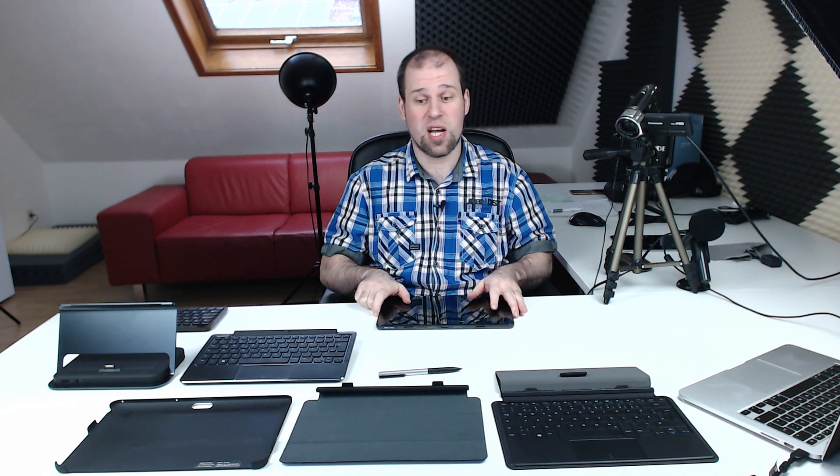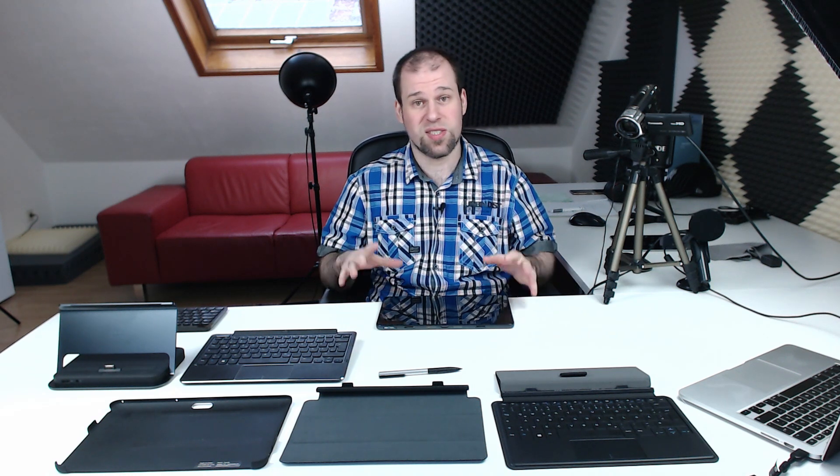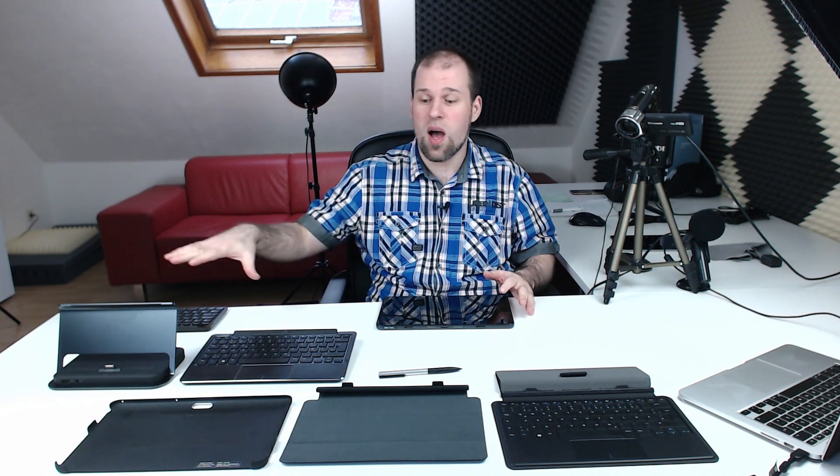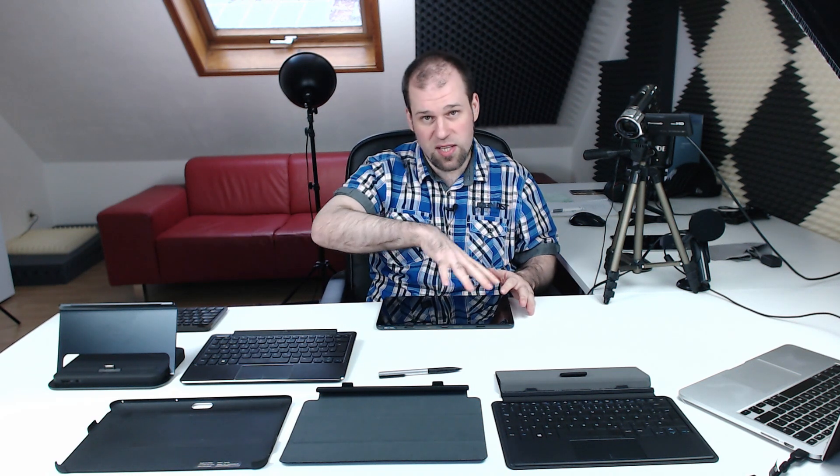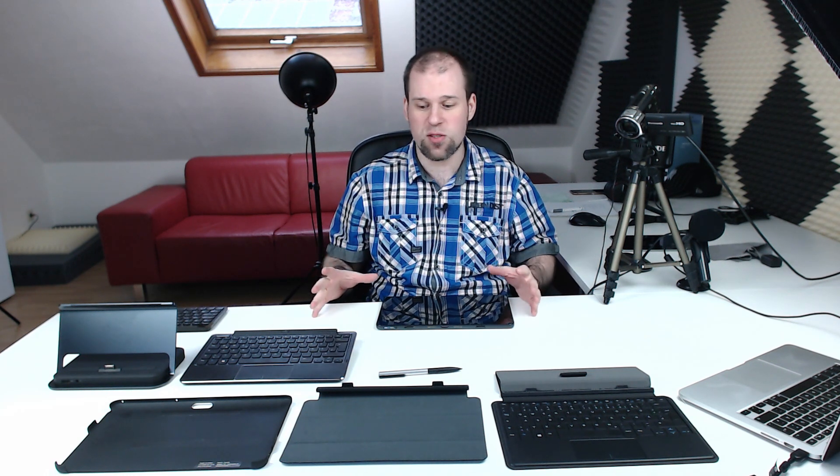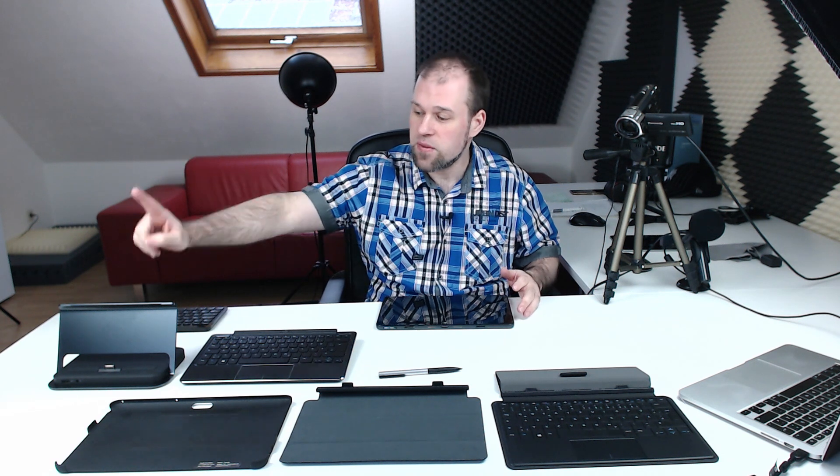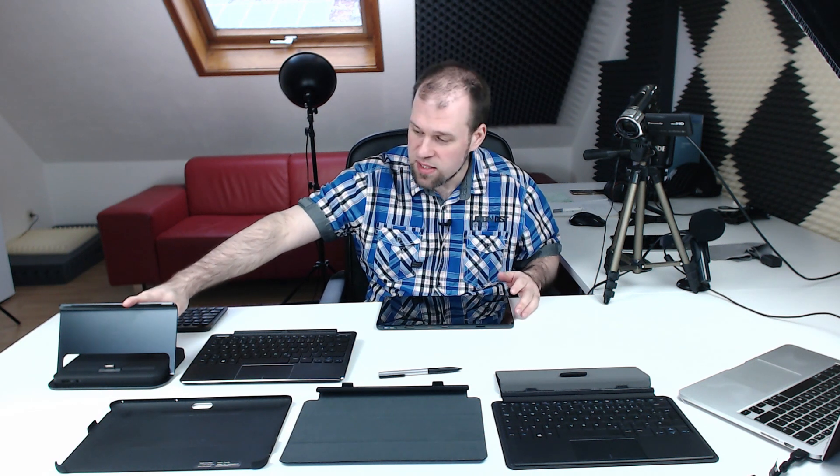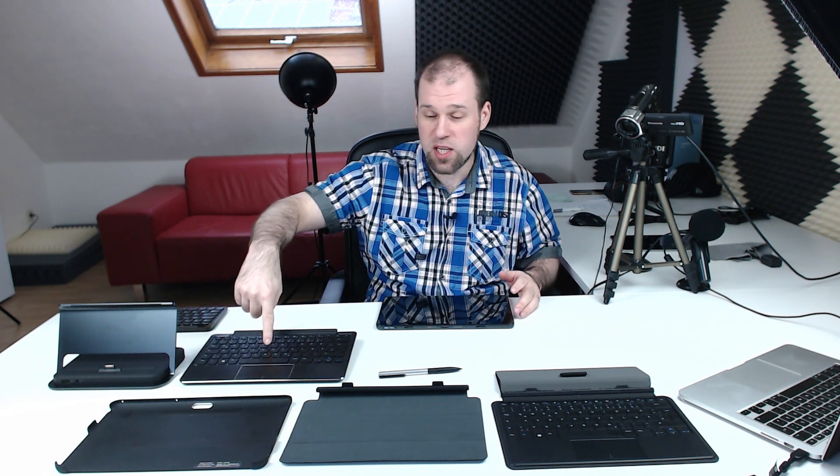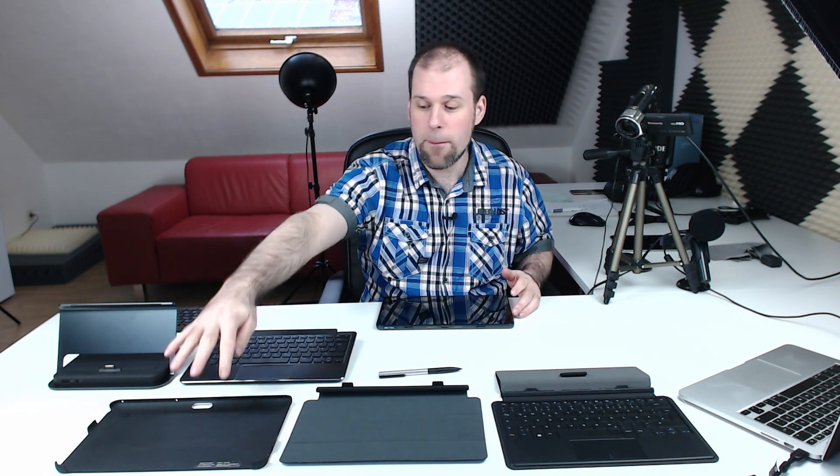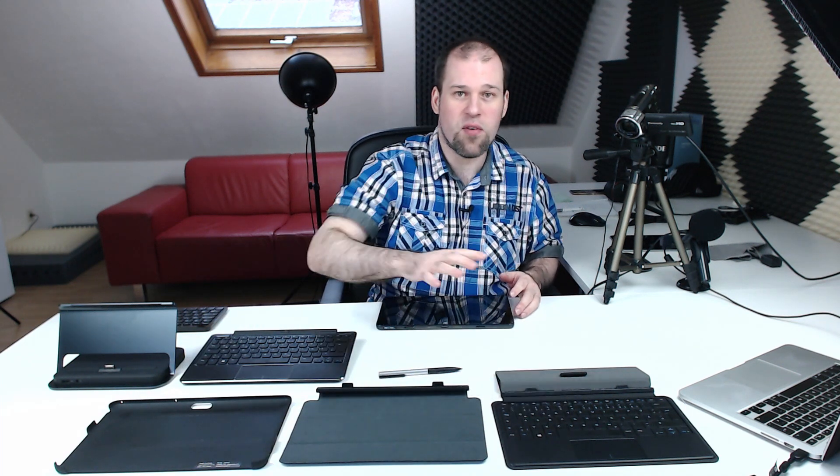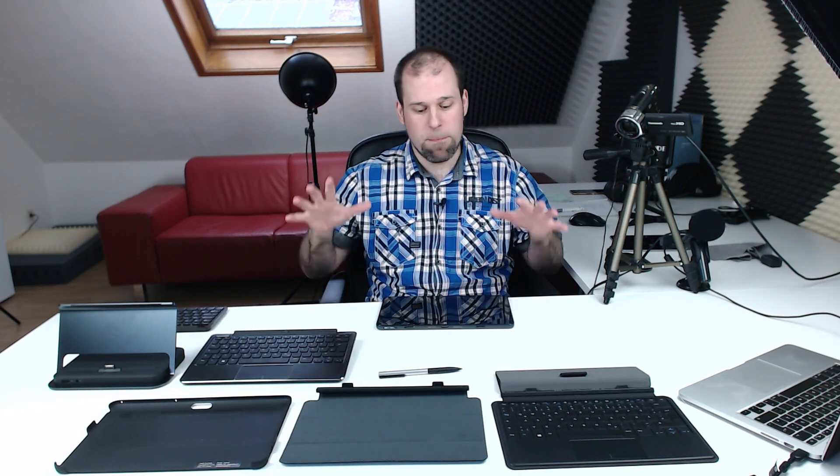Before I start with the actual review, I just wanted to mention I will also do a separate review about all the accessories, just so you know that I won't include it in this video. There is a desktop dock, a keyboard dock with an included battery, a back cover, a smart cover and a keyboard cover, so you know what to expect there.